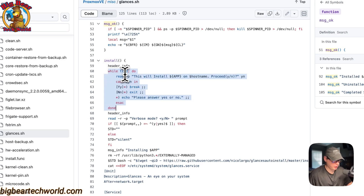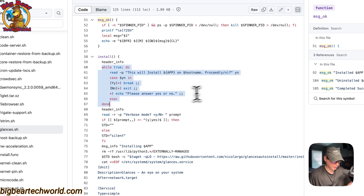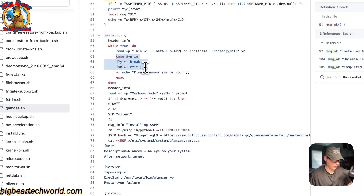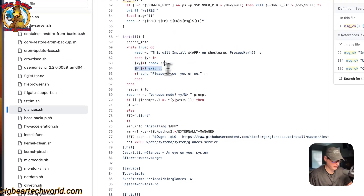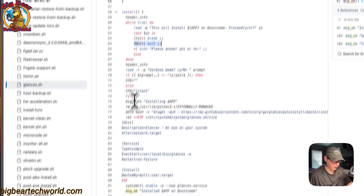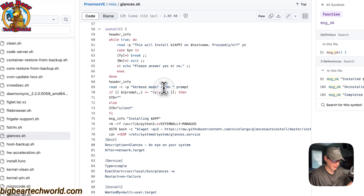The script starts a while loop set to true so it always runs, and it asks you: 'This will install the app on hostname — proceed with Y or N.' If you pick Y for yes, it breaks the loop and continues with the function. If you pick N for no, it exits without running the rest. The header info then prompts whether you want verbose mode, which shows more info during installation.